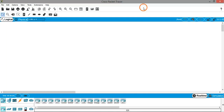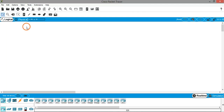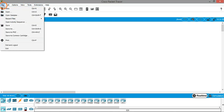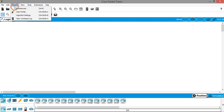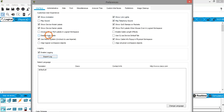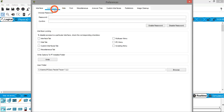Hello everyone, in this session we are going to get familiar with the Cisco Packet Tracer interface. Like all standard applications, Cisco Packet Tracer has a menu bar at the top. We have the File menu, which has all the standard options like new, open, recent files, save, save as, etc. We have the Edit menu and the Options menu, which has Preferences — and in Preferences we have many categories.